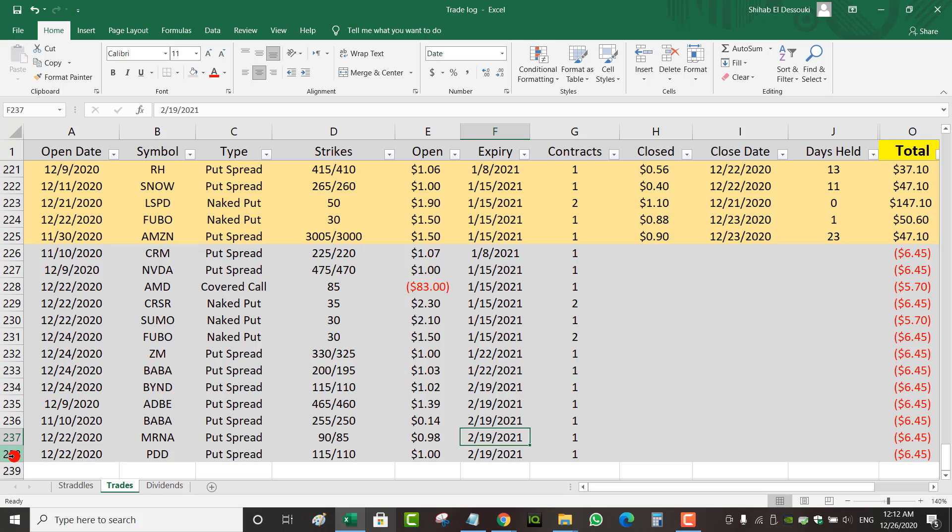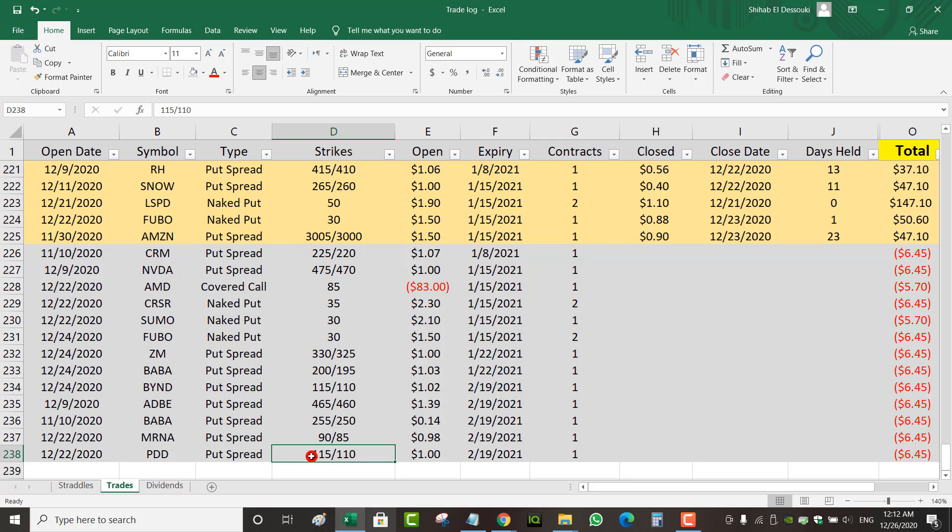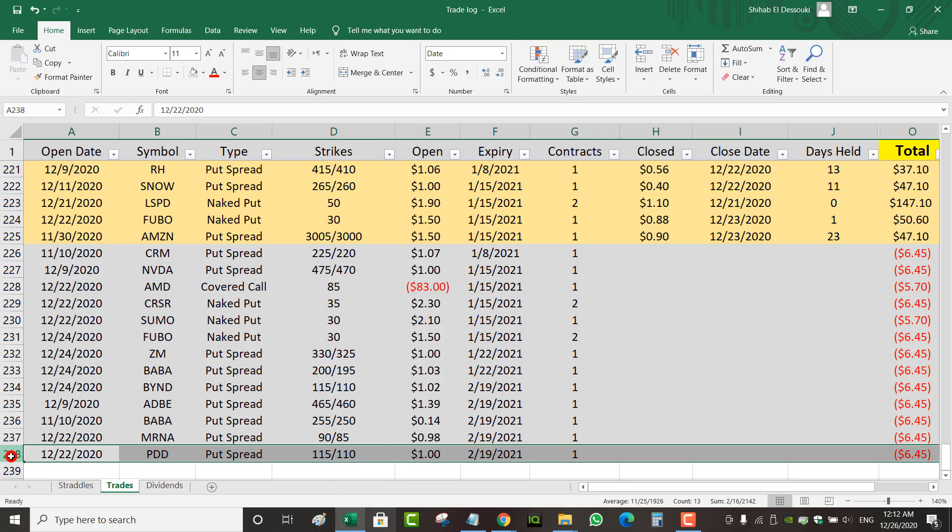And finally, December 22nd, I sold a put spread on PDD at 115-110 strike for February 19th as well. Collected $1. And when I sold this put spread, it was trading at around $140. It actually went up when BABA dropped on Thursday. So PDD went to, I think it closed above $150, but not enough for me to close the trade. But at least it should be, hopefully I can close it next week.